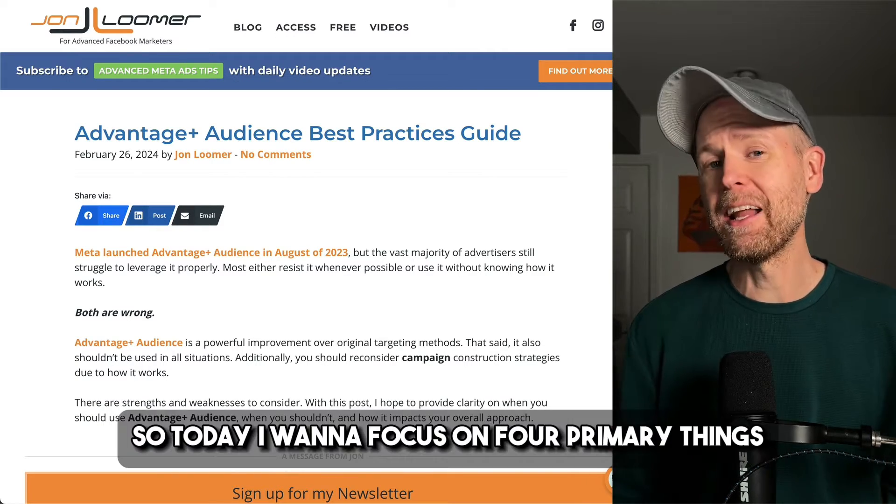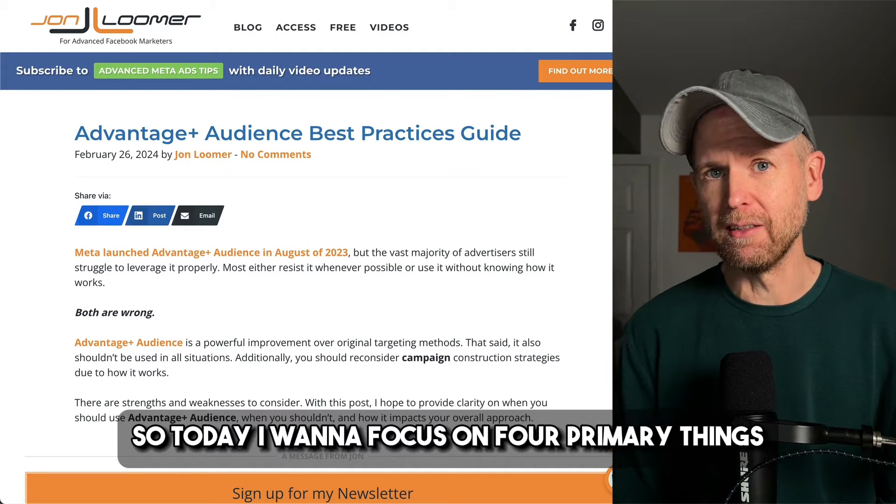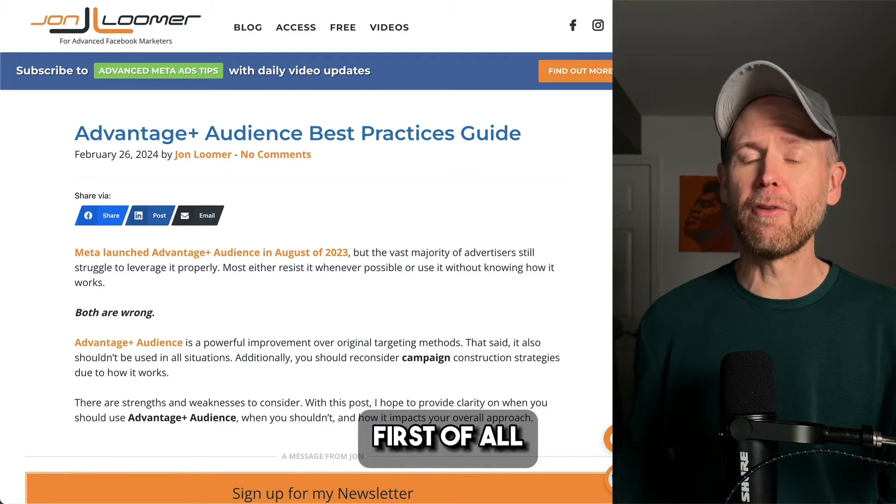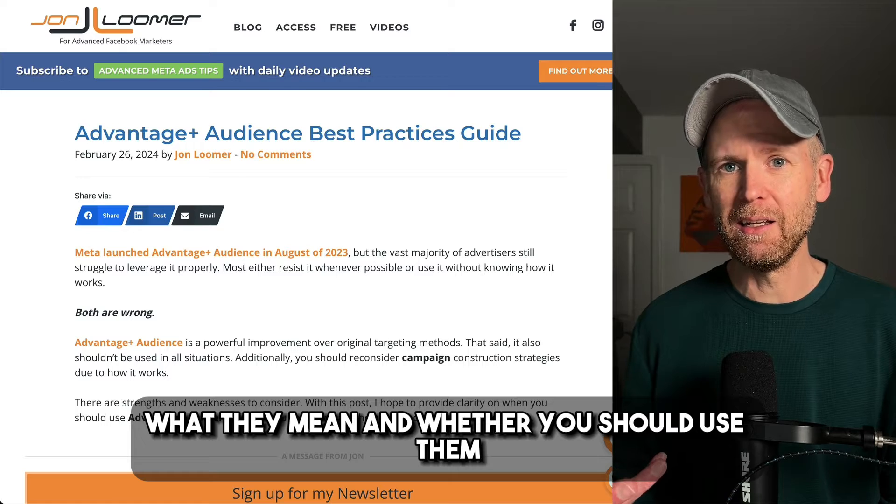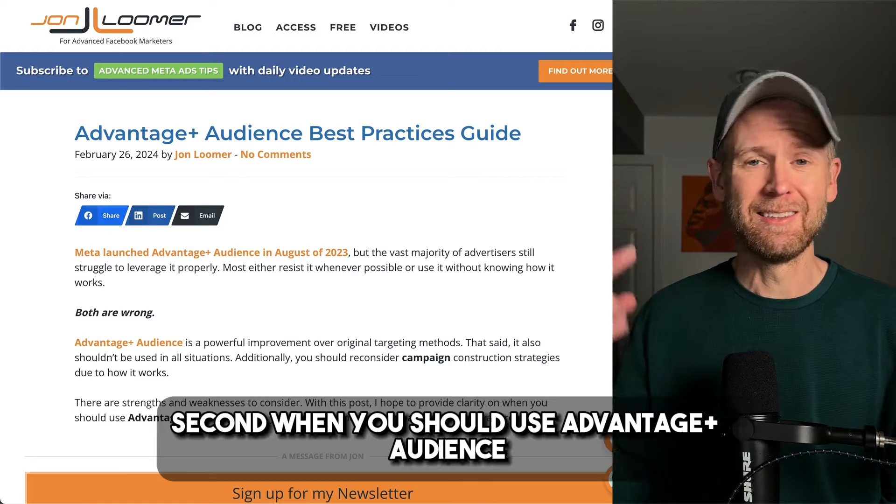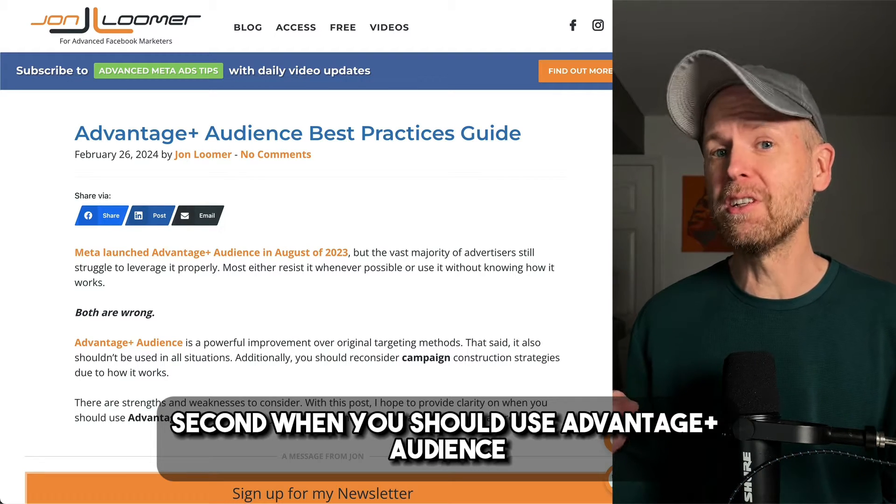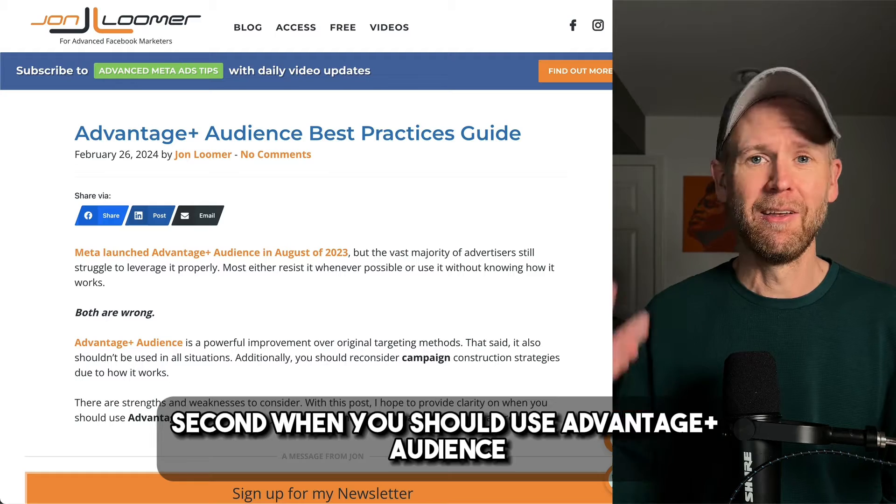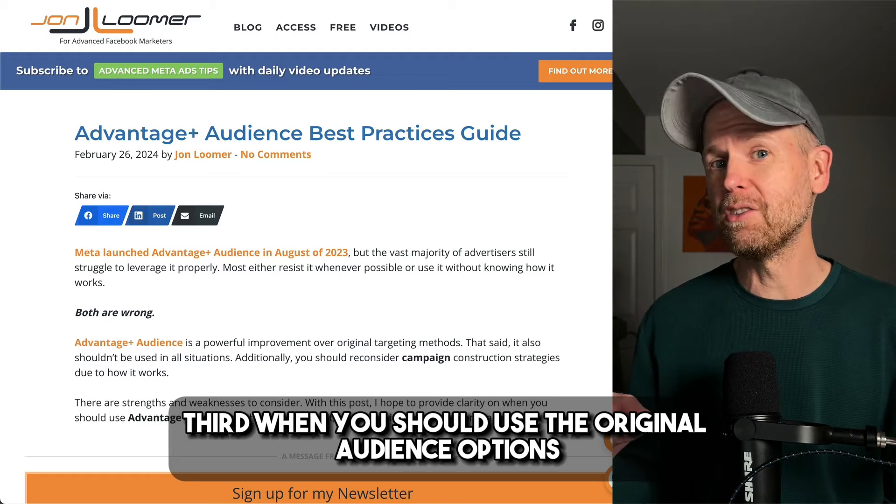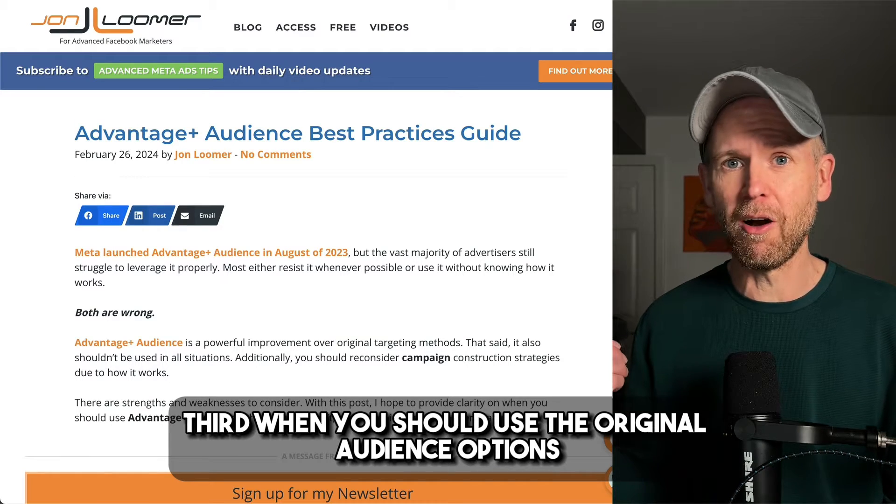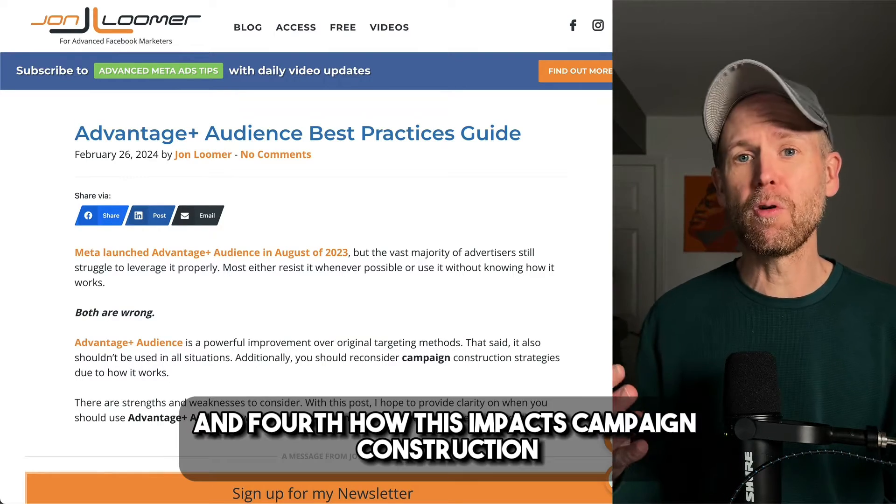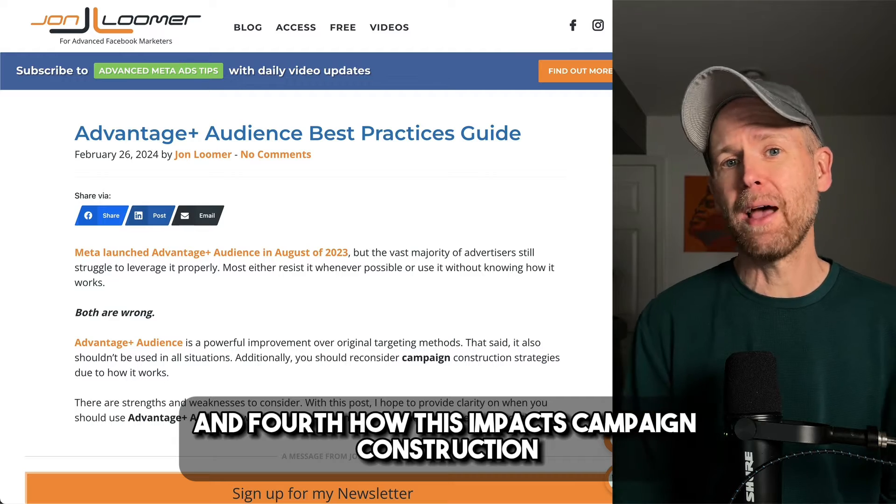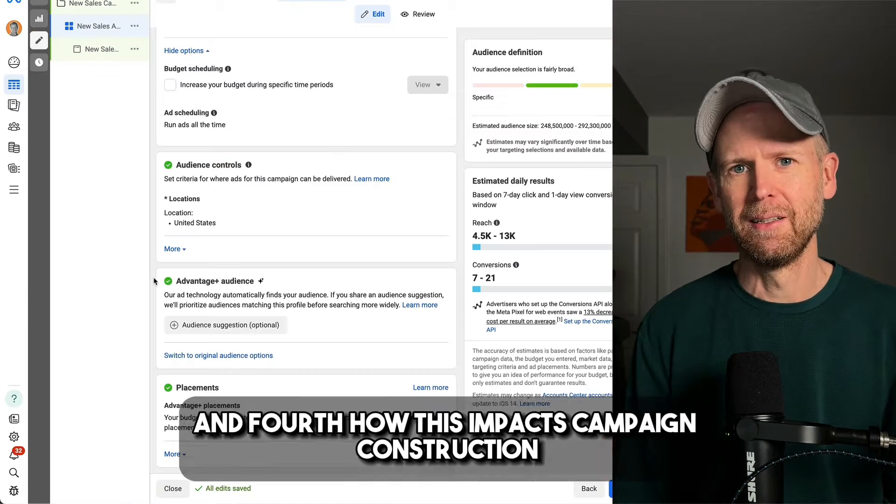So today I want to focus on four primary things. First, audience suggestions, what they mean, and whether you should use them. Second, when you should use Advantage Plus audience. Third, when you should use the original audience options. And fourth, how this impacts campaign construction.